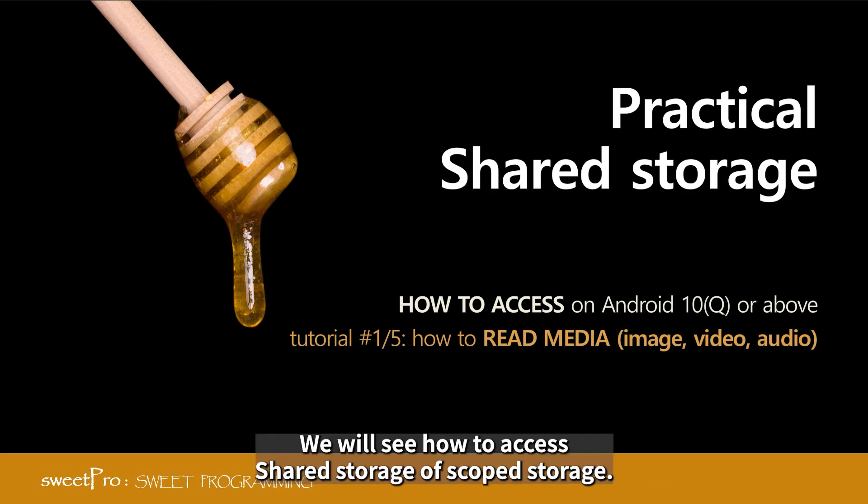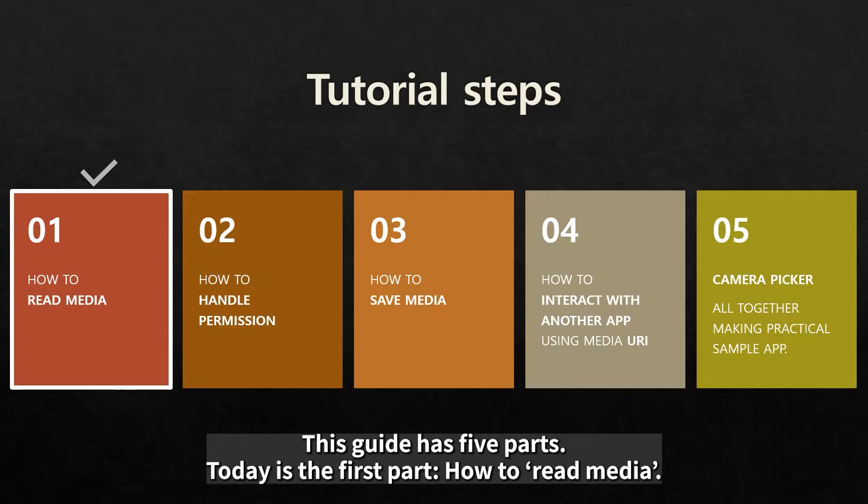We will see how to access shared storage of scoped storage. This guide has five parts. Today is the first part, how to read media.